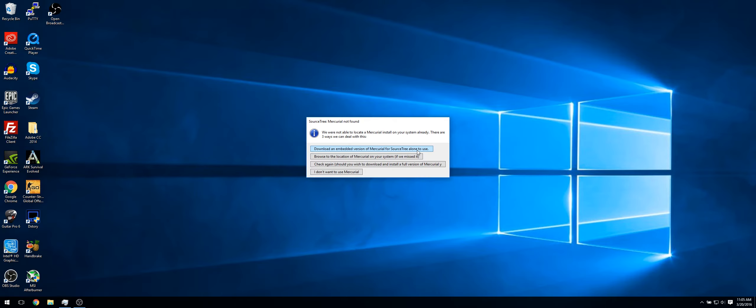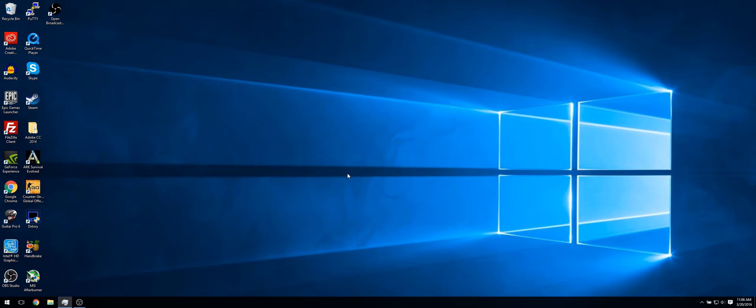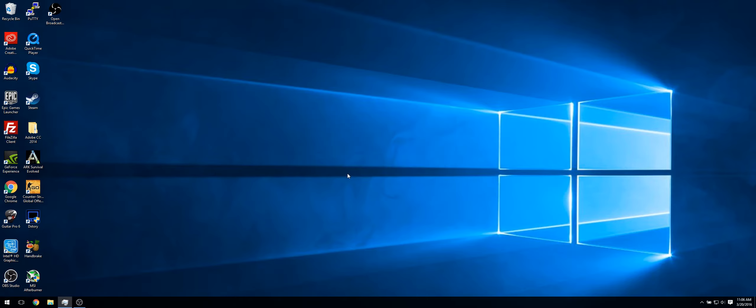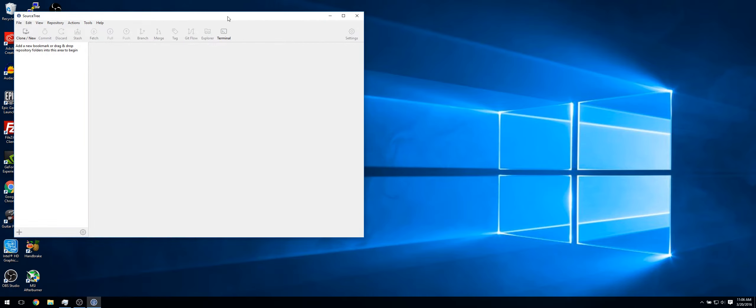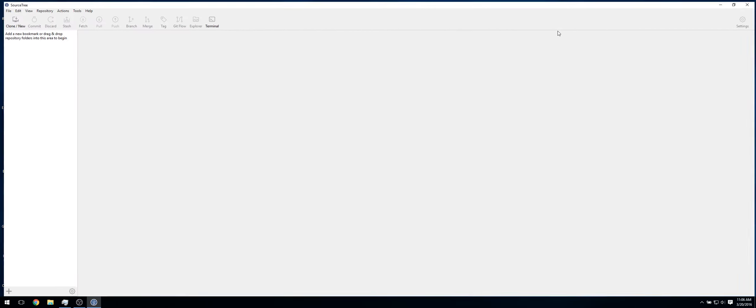So now it will ask if you want to install Mercurial. I would recommend you don't do this because we won't use it. We'll use Git, but if you do want to use it, just download it. So now Sourcetree is set up.